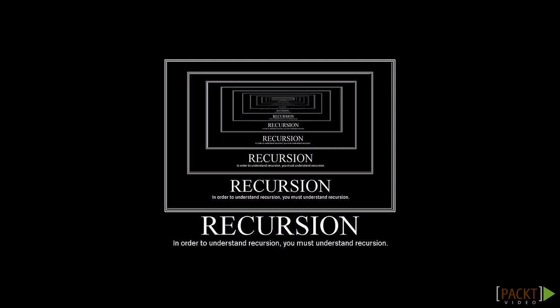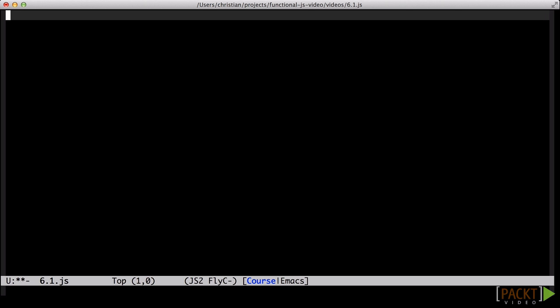But what is recursion? The textbook definition is, see recursion. Just kidding. A recursive function is one that calls itself.